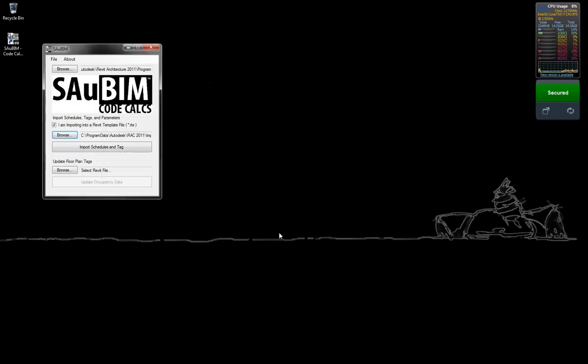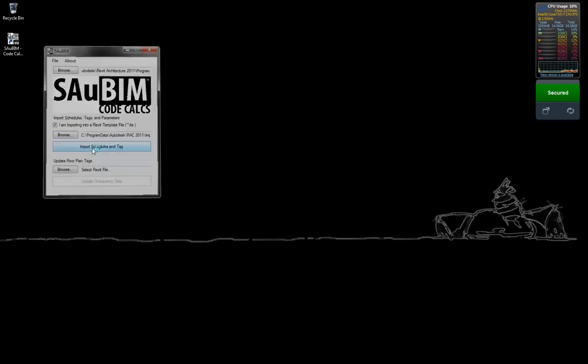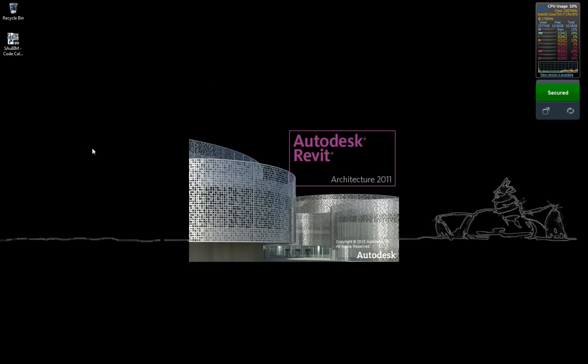Simply click Open, click Import Schedules and Tags, and SawBim will import the required information into your template file.